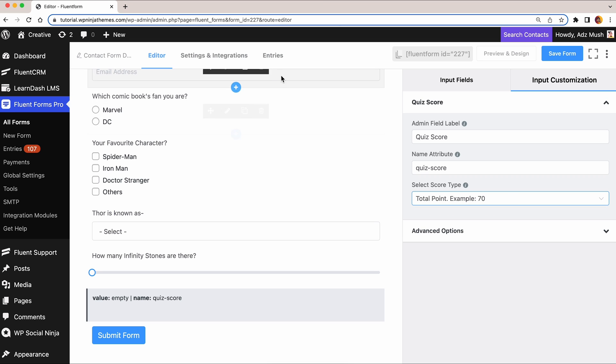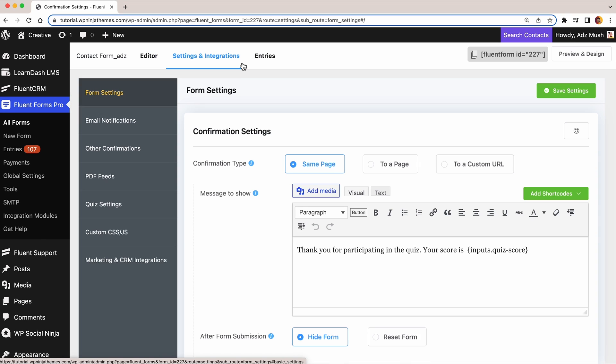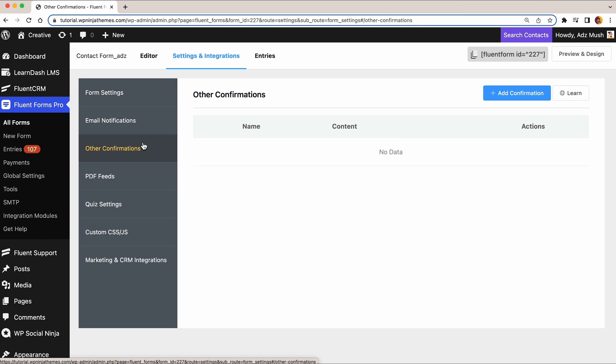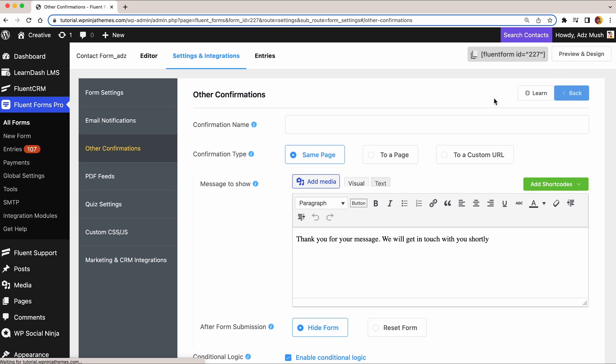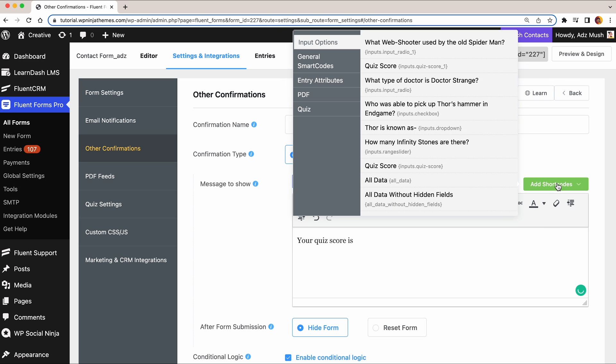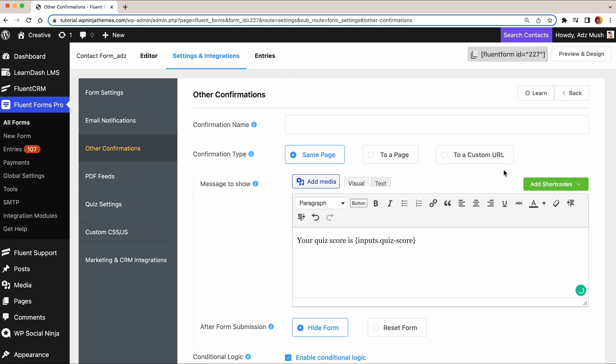But make sure you enter the score shortcodes on your confirmation. To do that, go to Other Confirmation from Settings and Integration, click Add Confirmation button. On the message box, add shortcodes from the top.